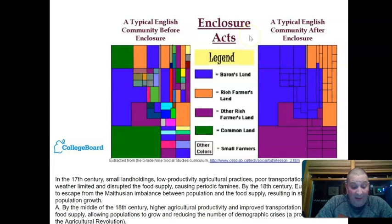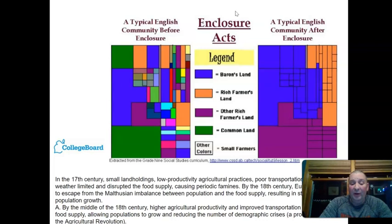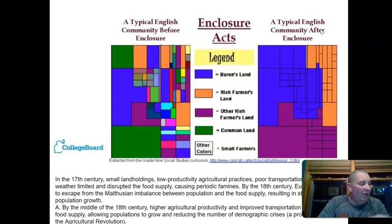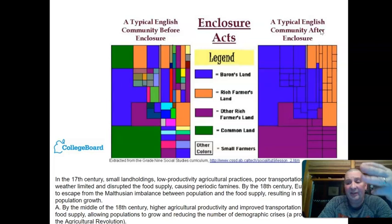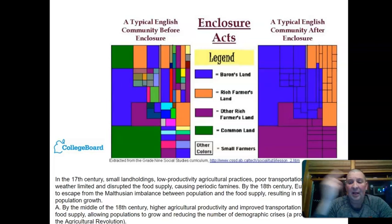One reason is England had the markets and control of the sea — more boats — so they could sell more if more could be produced. In economic terms, we call this the profit motive: they had incentive to produce more because they could move more product. They also had what we call the factors of production — three things: land, labor, and capital. Write those down — it's a key economic term.